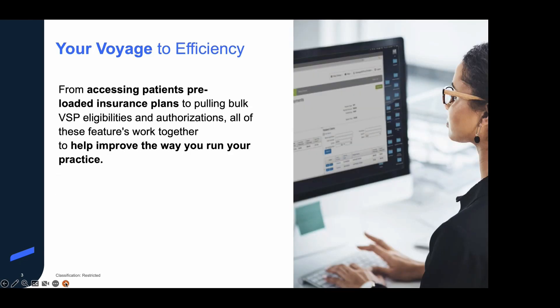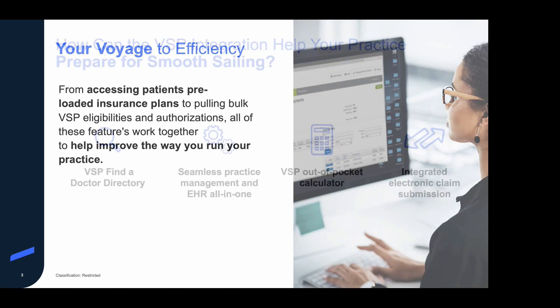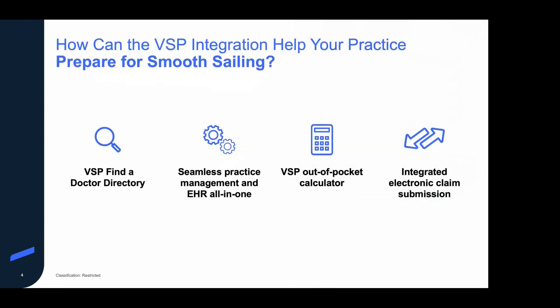As we spend time together today, we're going to take a voyage to efficiency. Eyefinity's powerful integrative tool is going to help to reduce time and resources spent in your practice's day-to-day tasks, from accessing patients' preloaded insurance plans to pulling bulk VSP eligibilities and authorizations. All of these features work together to improve the way you run your practice. Throughout our journey, we're going to explore each of these navigation beacons in detail and show you how our exclusive VSP integration blends seamlessly into your workflow.